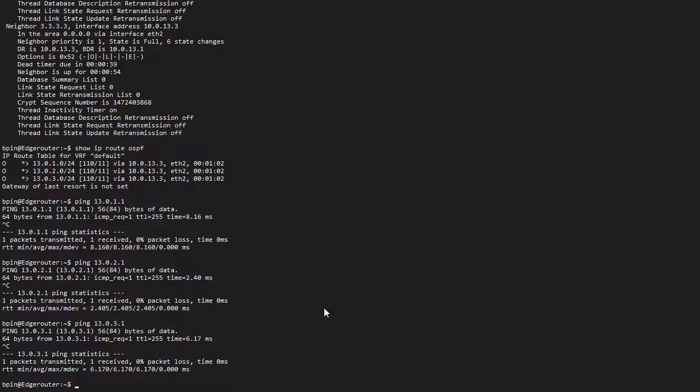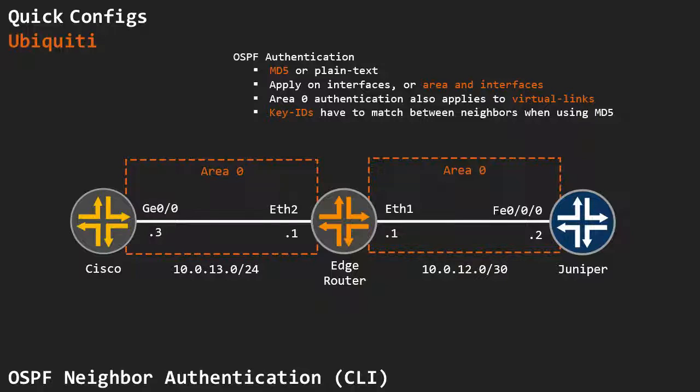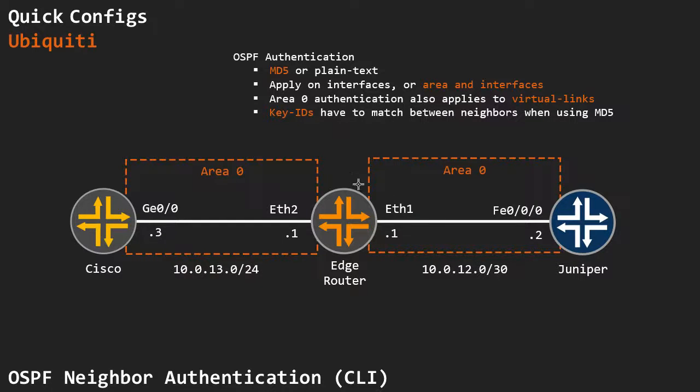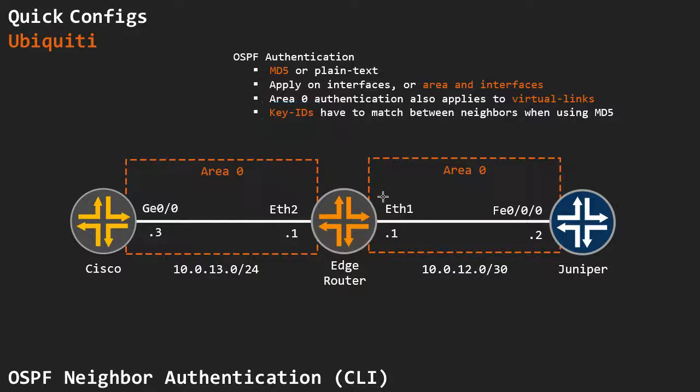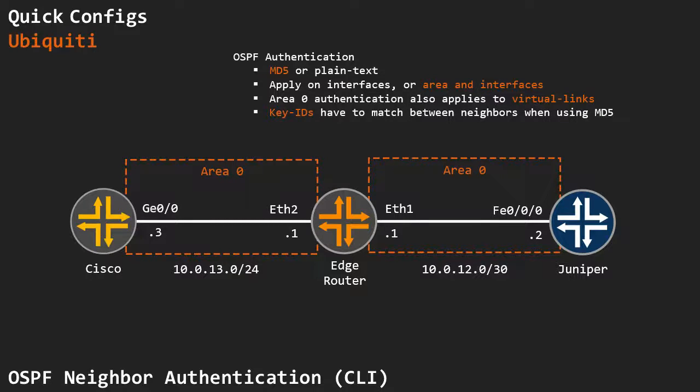So that's basically how you set up authentication on these interfaces on the Ubiquiti EdgeMax device. Just got to make sure that you apply it on the interface level. The key IDs have to match when you're using MD5. And you can apply it to the area if you want to as well. That's basically it. Thank you for your time.